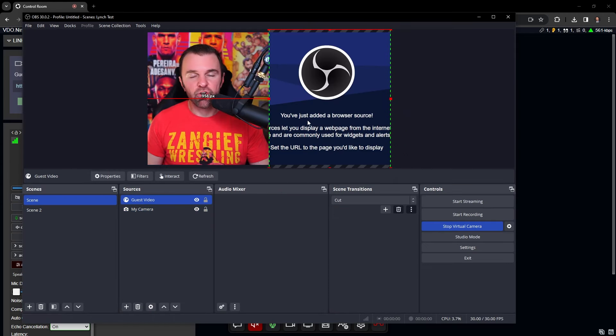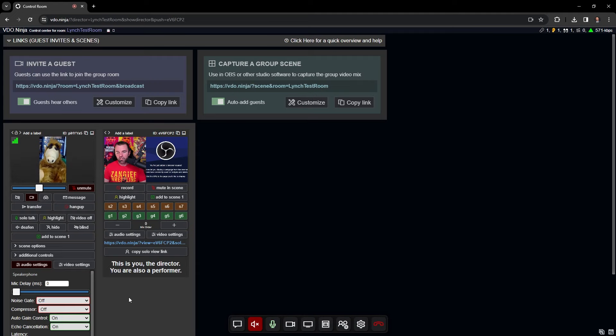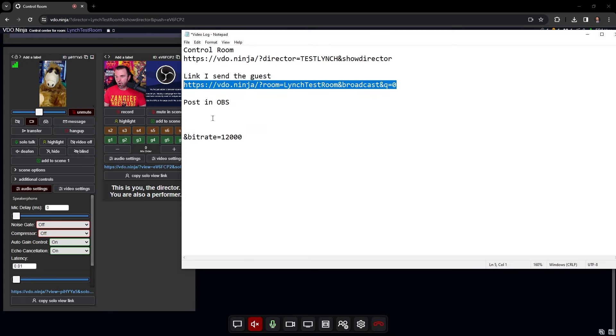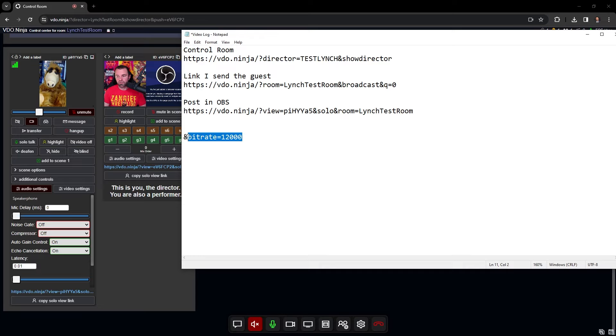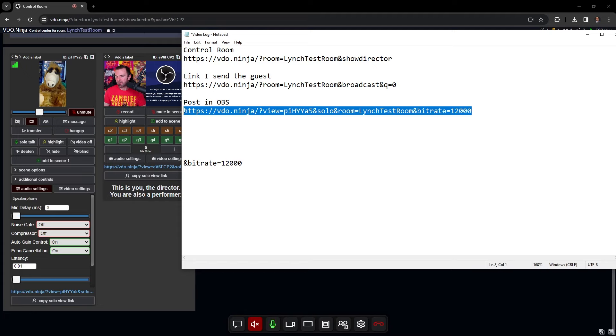So right now you're seeing Alf is not showing up there. What you're going to do is you'll see there's a copy solo video link here. We're going to go back to our notepad and this is what we're going to do in the notepad here. I have a little thing that says post an OBS. That's our guests link. What you're going to want to do there is add this &bitrate equals 12,000. So that way you're going to get the best video quality possible. Once we posted our guests link in here, bitrate 12000, we're going to now put that in OBS.